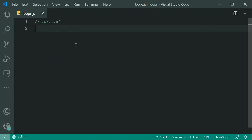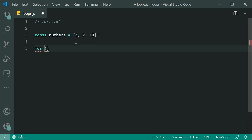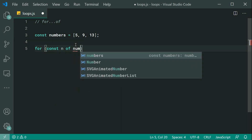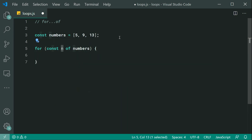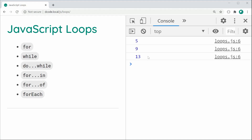We now have the for-of loop. The for-of loop allows you to loop over iterable objects. The most common iterable object in JavaScript is probably arrays, so you're going to want to use this loop when looping through arrays. For example, let's say const numbers is equal to an array — 5, 9, and 13. We can loop through these numbers by saying: for const n of numbers. n is going to be equal to each number as we iterate through the array. We say console.log and pass through n. If I save this and refresh, we get 5, 9, and 13.